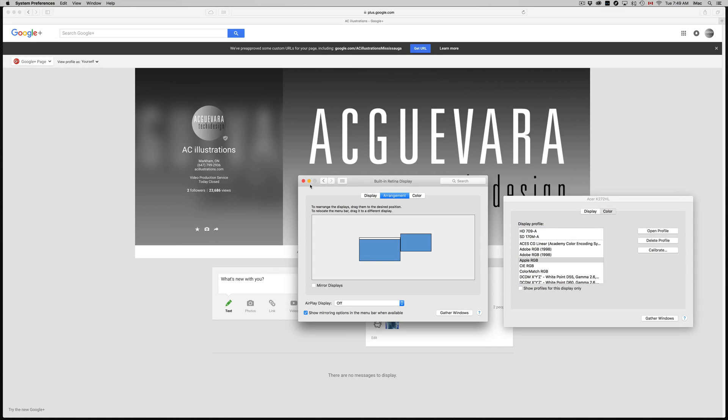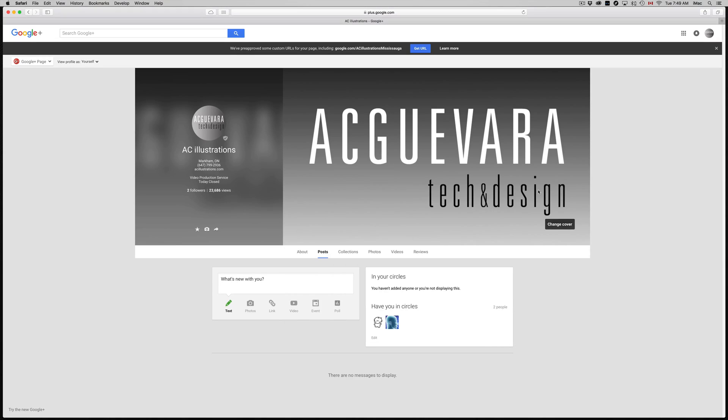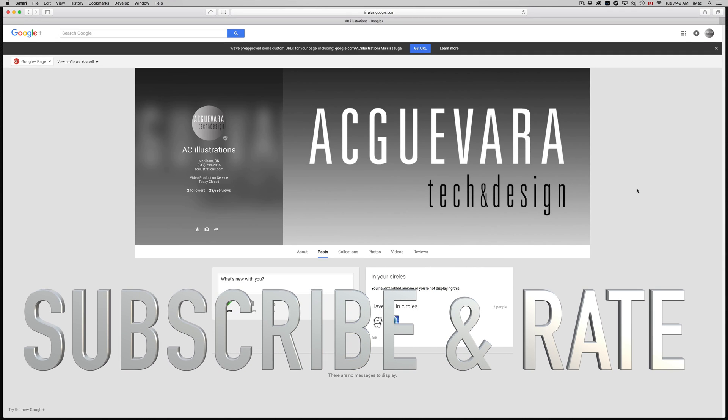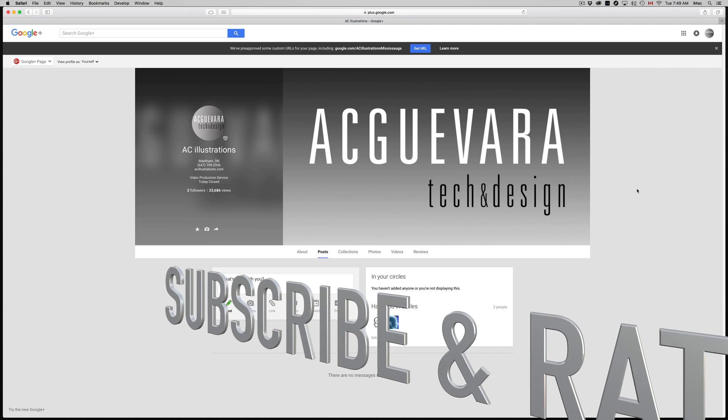From here you're done, your arrangement, you can just close this up and you're set and ready to go. Anyways, if you guys have any questions or comments, you can write them down in the comments area. And don't forget to subscribe and rate. Thank you.